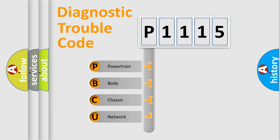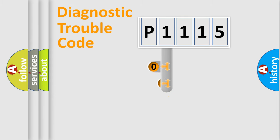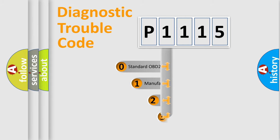We divide the electric system of automobile into four basic units: Powertrain, Body, Chassis, and Network. This distribution is defined in the first character code.